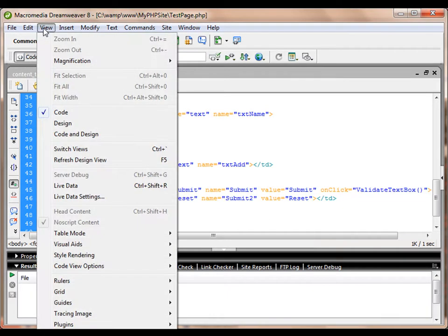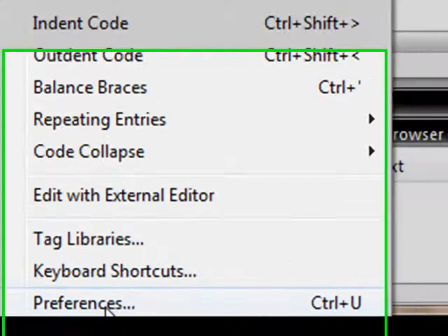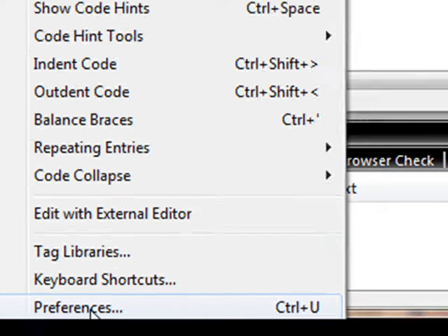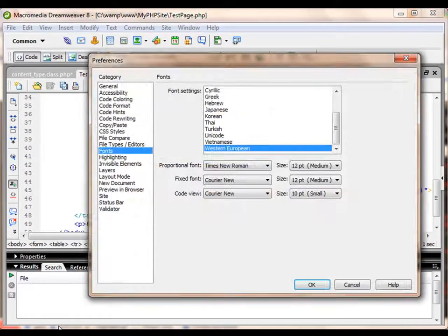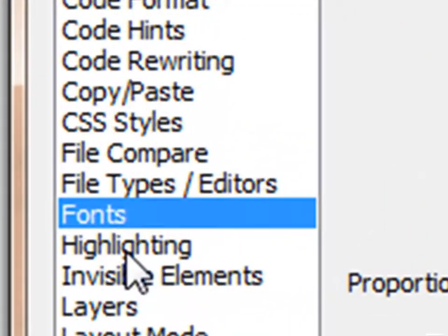I will go to the Edit menu, and in the Edit menu I will go to Preferences. I can also press Ctrl+U to bring this window right here, and I will choose the Fonts category.